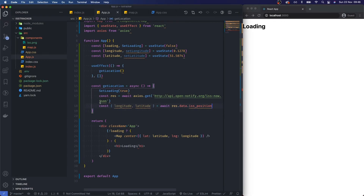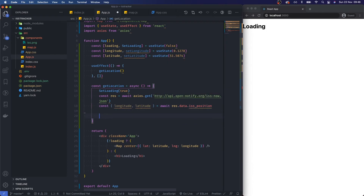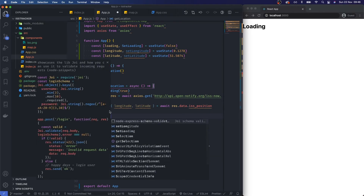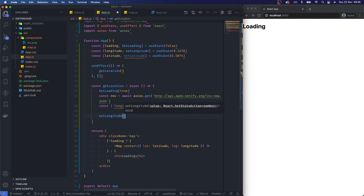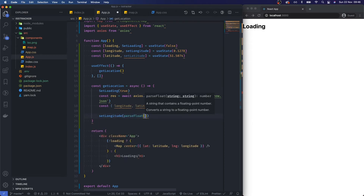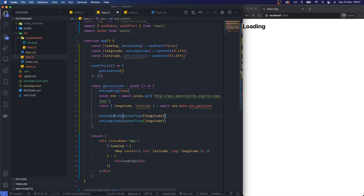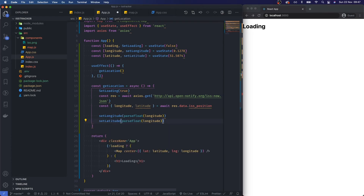Now that we have those two values we can set state. I'll call setLongitude and setLatitude. This is important — what gets returned from the API is a string, so we need to pass a number. I'll use parseFloat() to keep the decimal precision intact, passing parseFloat(longitude) and parseFloat(latitude) respectively.